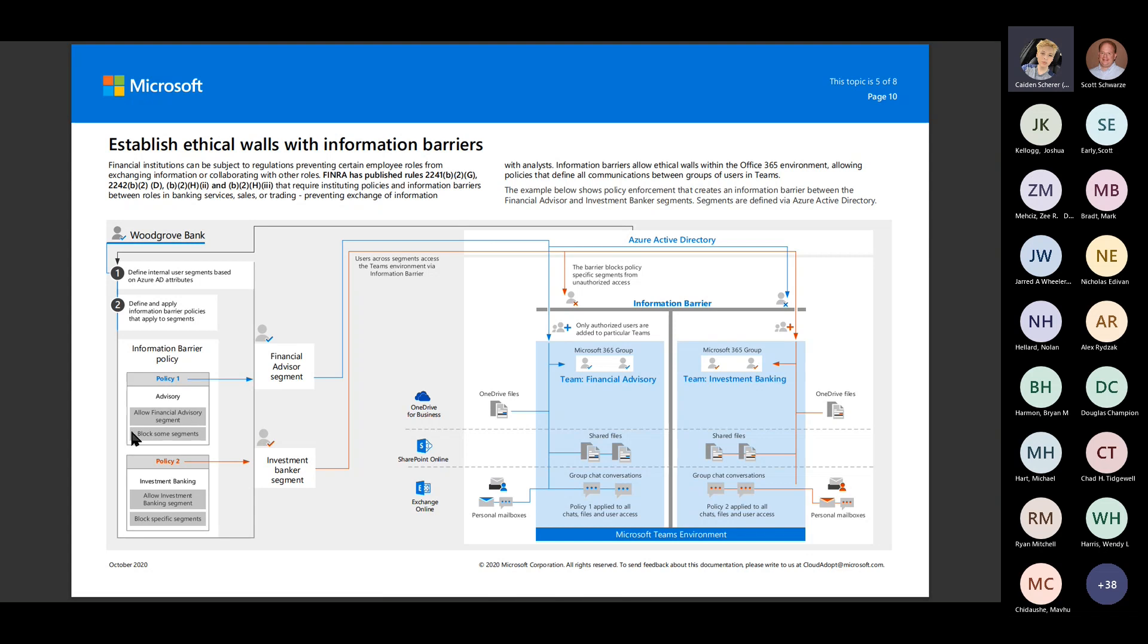So we can define those segments using Azure AD attributes. We can define and apply that information barrier policy, saying hey, we're going to block certain segments but allow this segment. And then it will take that flow across the board.